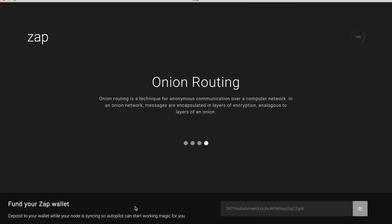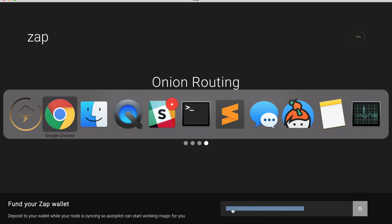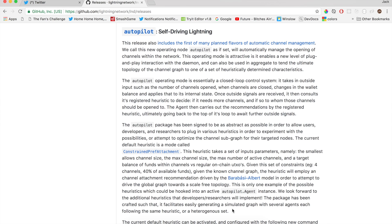So what we're going to do is Zapp has generated an address for us and all Autopilot needs is some Bitcoin. So to be able to use the Lightning Network, you just need a machine and some Bitcoin. So I'm going to copy the address.